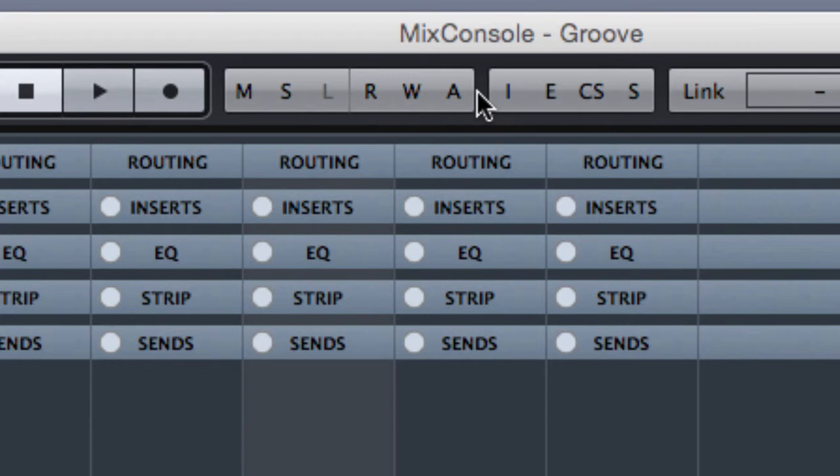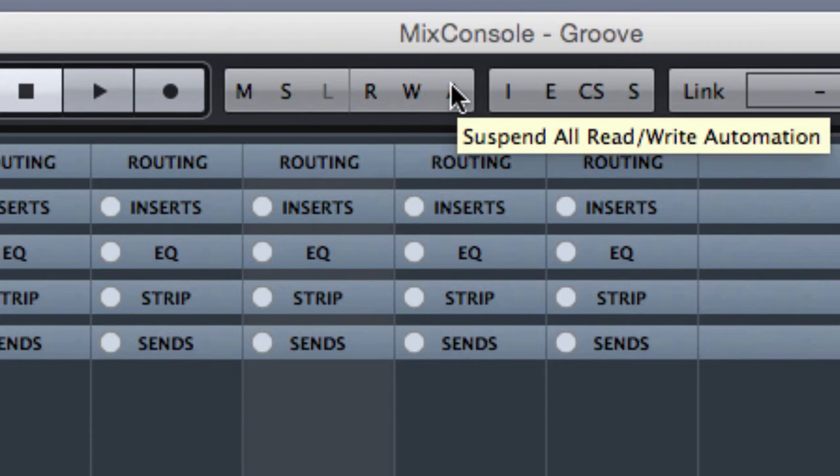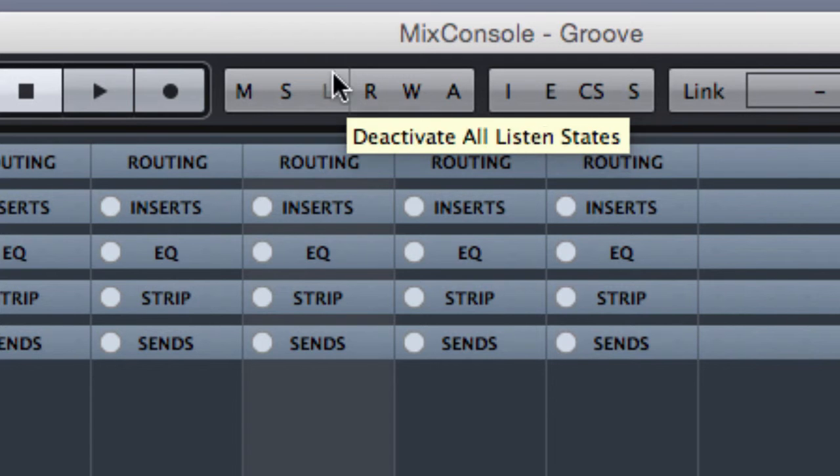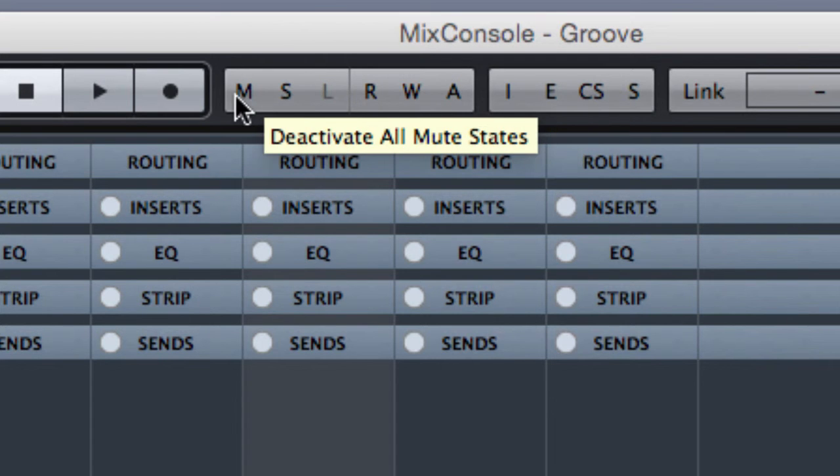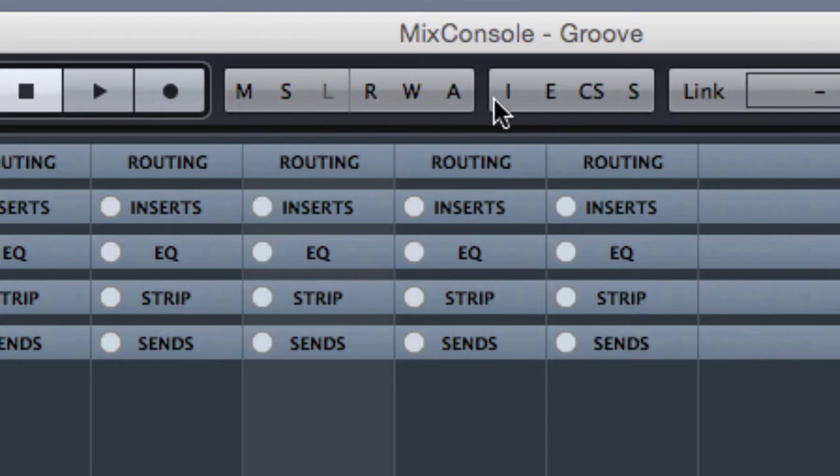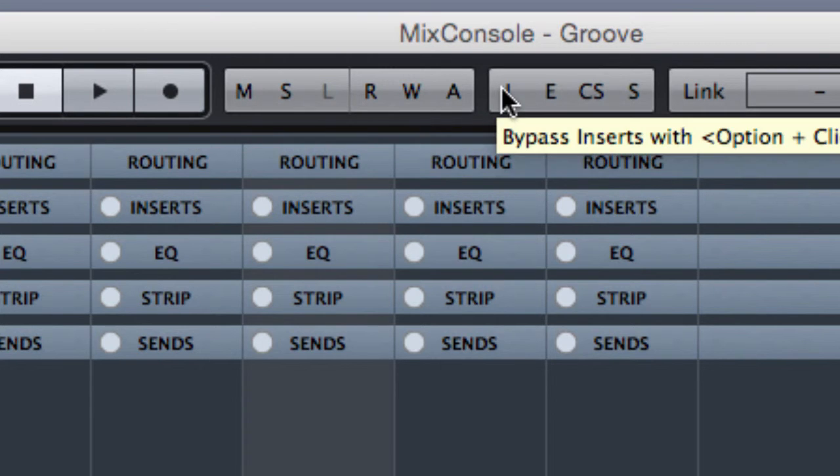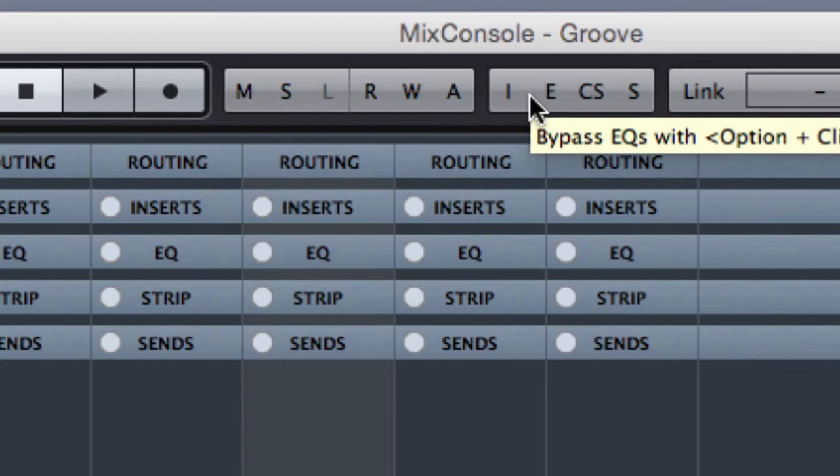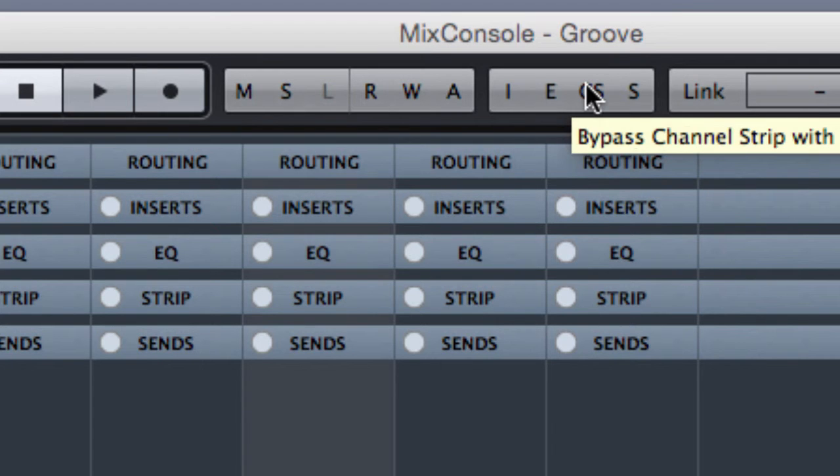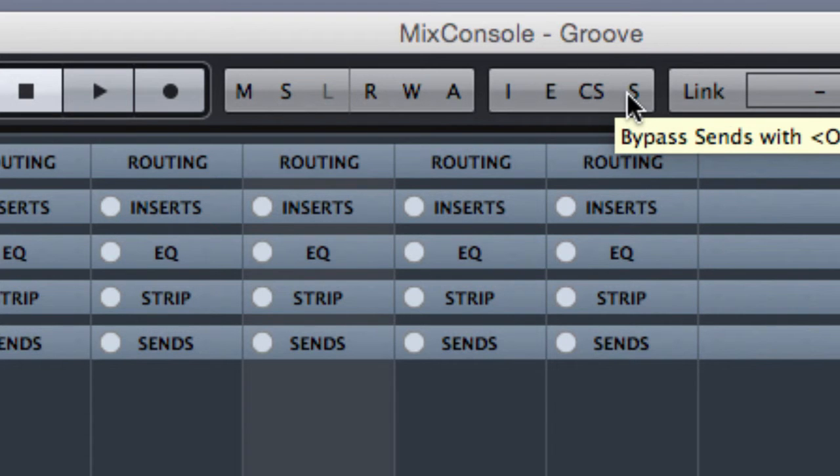This is a general enable or disable function for all the channels. From here we can disable all the mute for all the muted channels in the mixer at once. Same goes for the bypass button. Here we can bypass insert equalizers, the channel strips and all the sends.